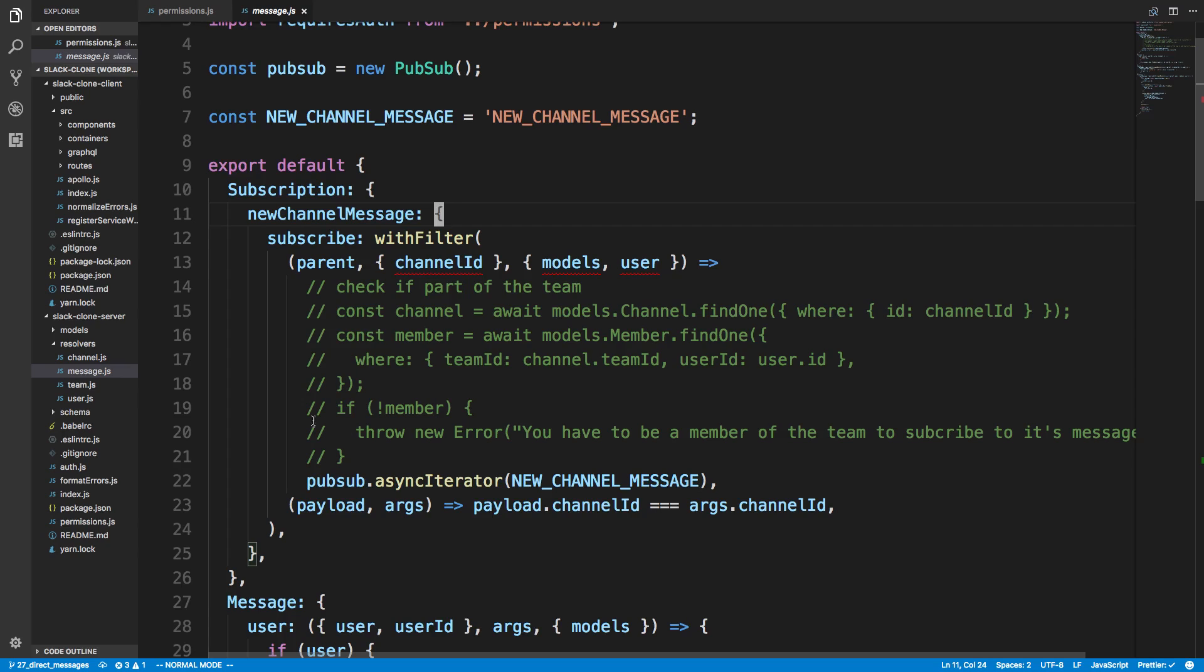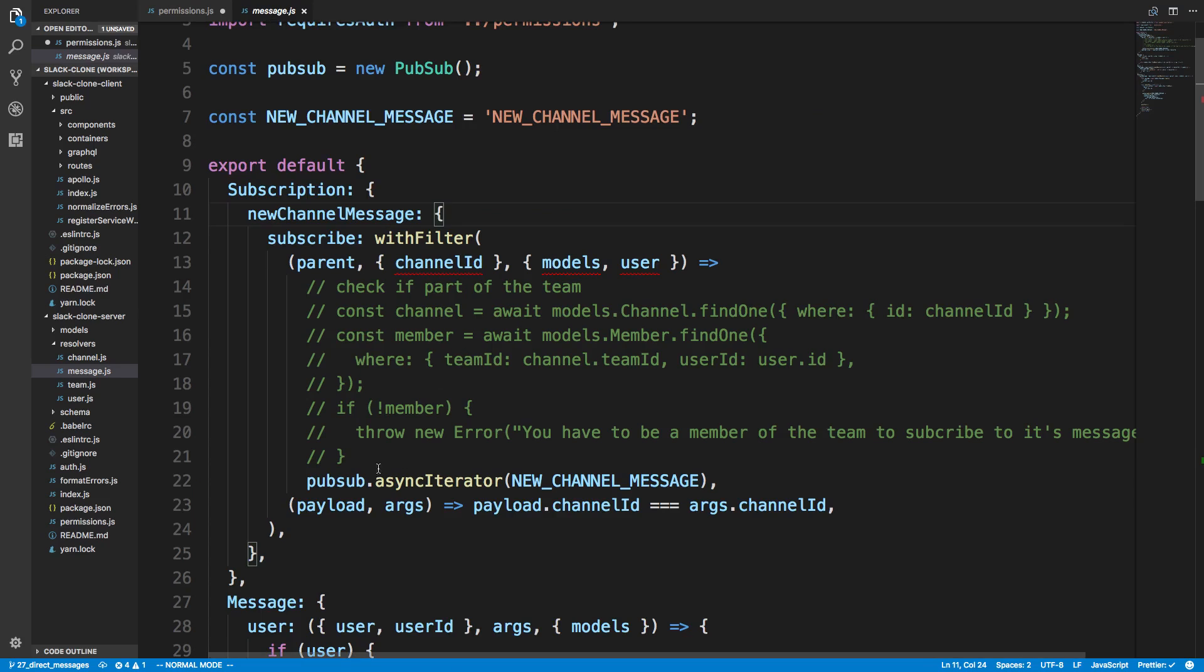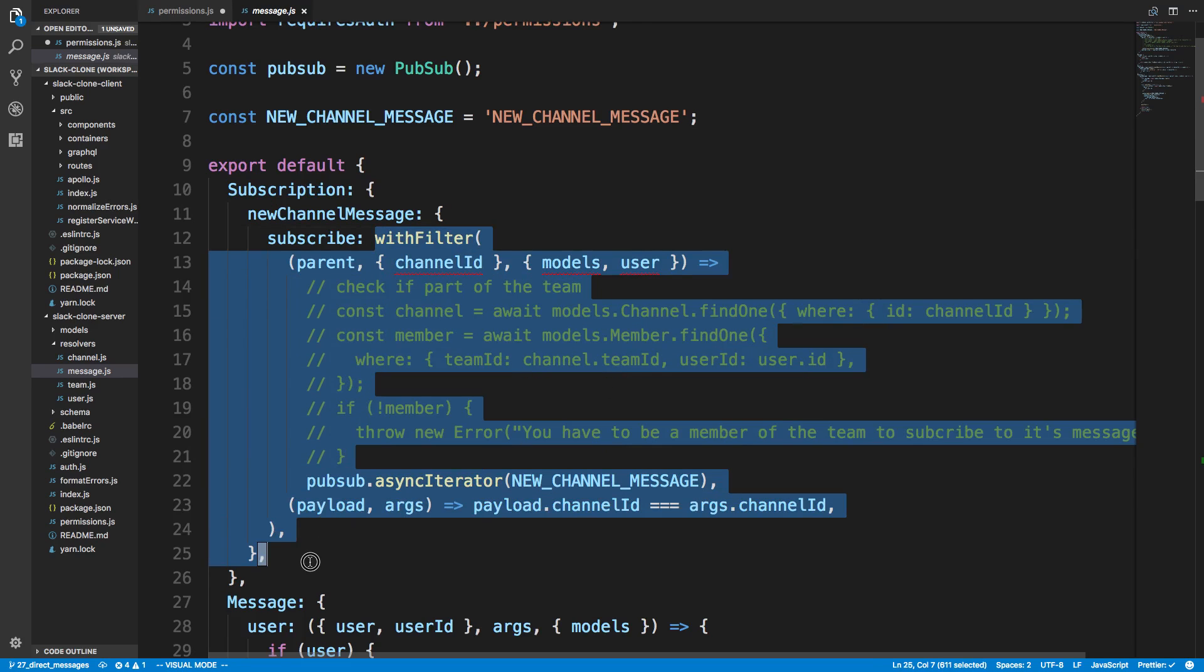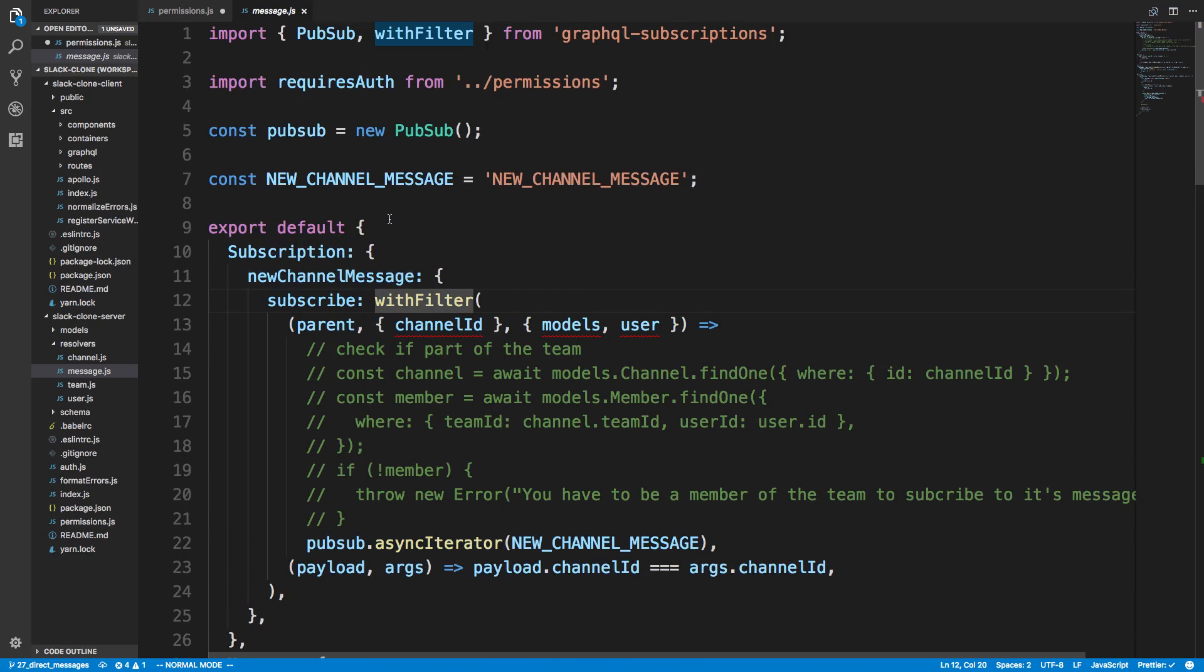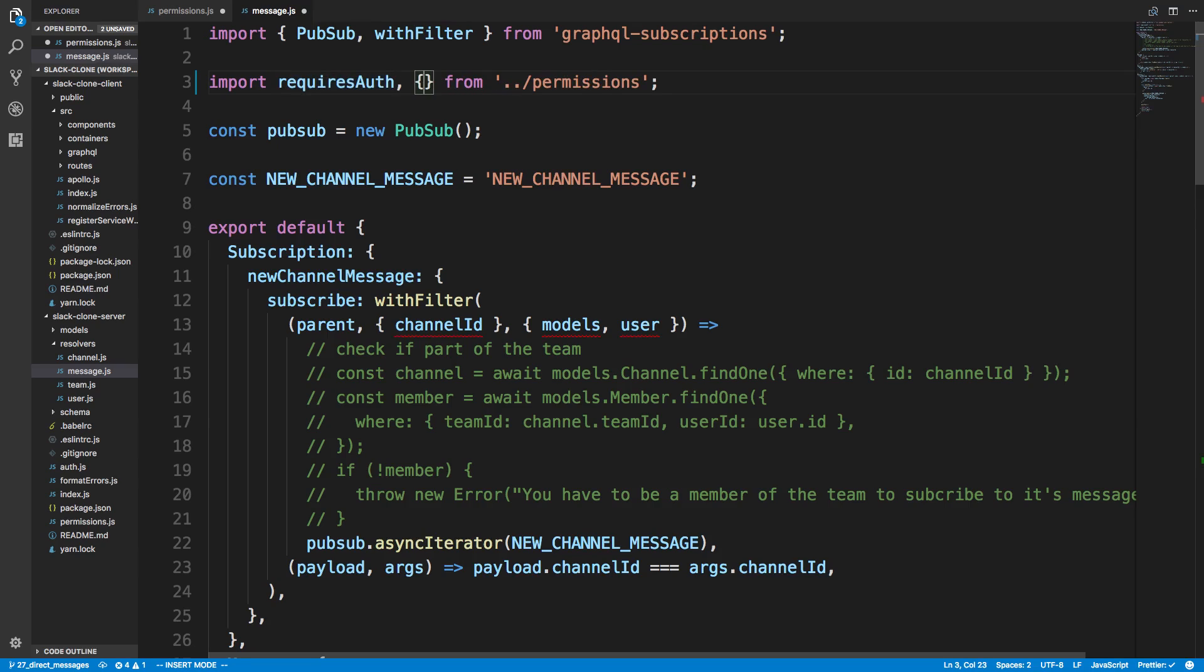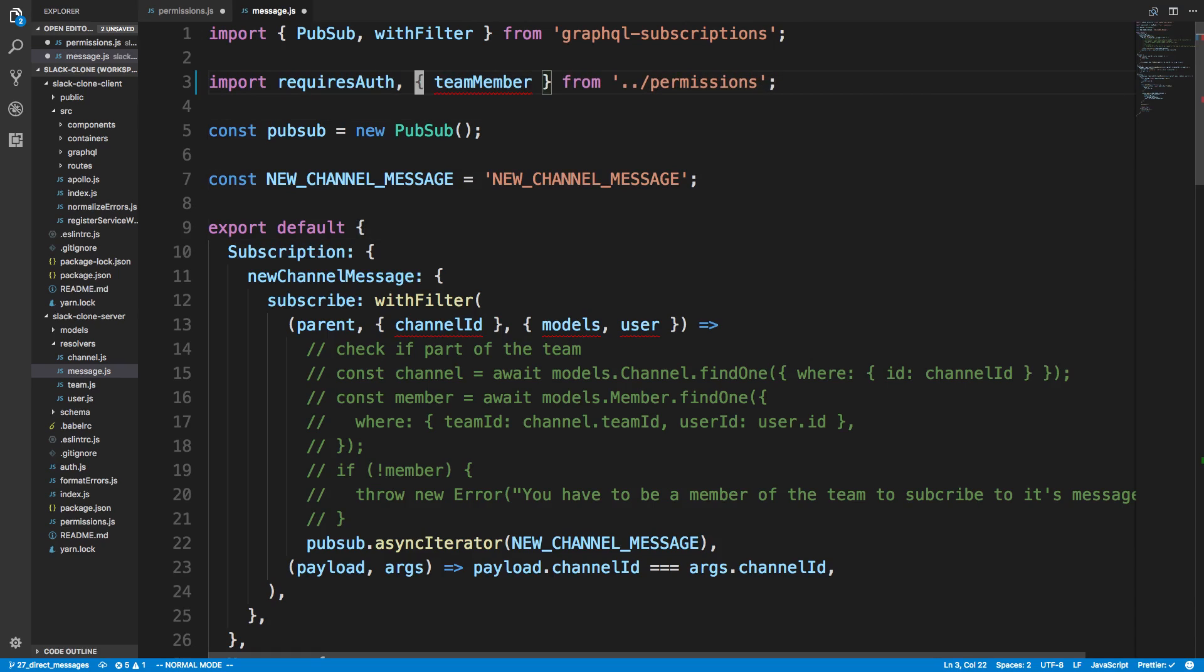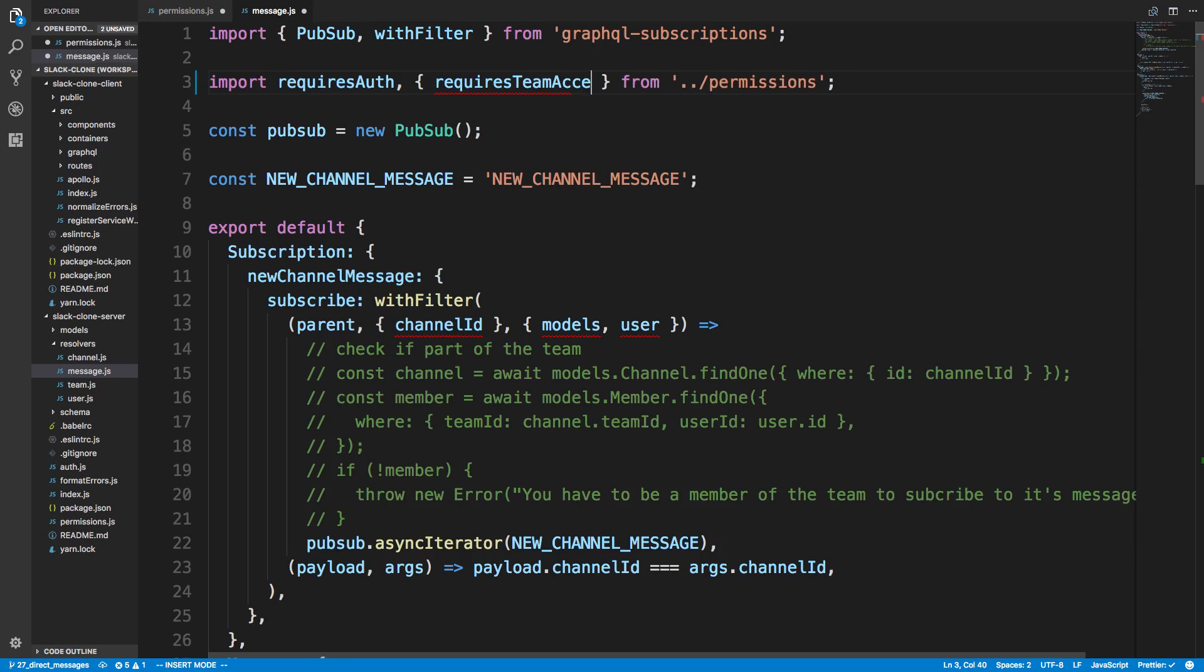So the way we're going to do this is kind of how we're doing with this create resolver thing here with requires permission. So we're going to create a new one here. And the trick that we were doing wrong is we were trying to do it on this function here. So instead, we're going to lift it up and put it on this function here before the withFilter.